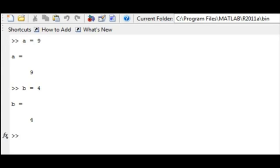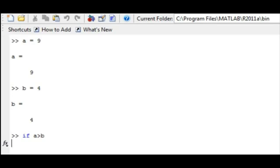Now to type out our conditional statement, we will use the word if and follow this by our condition. Let's take our condition to be a must be greater than b. Remember that we input a as 9 and b as 4.